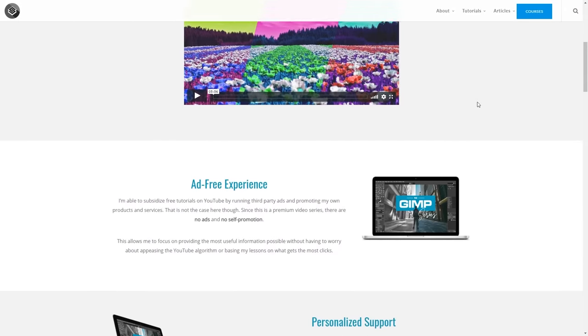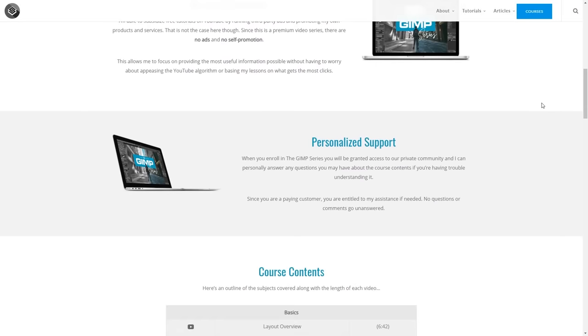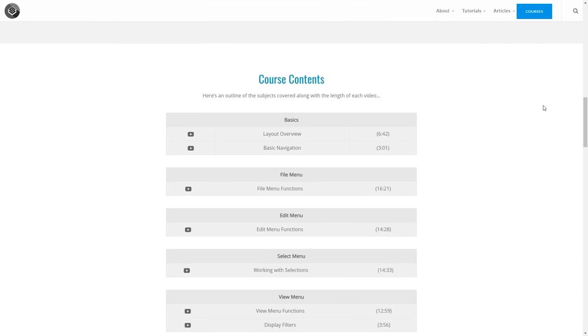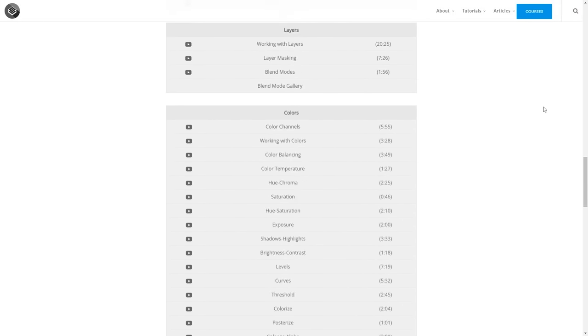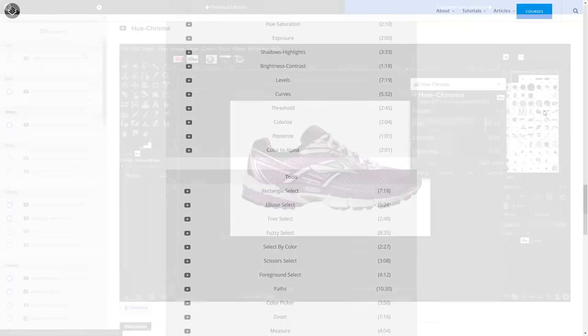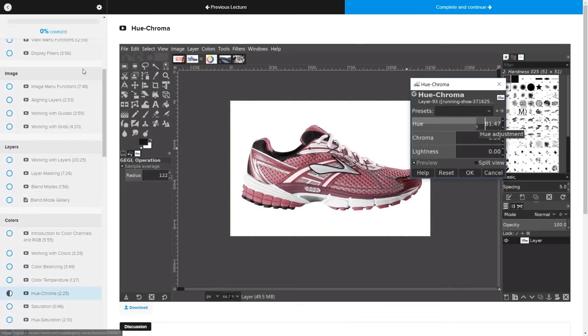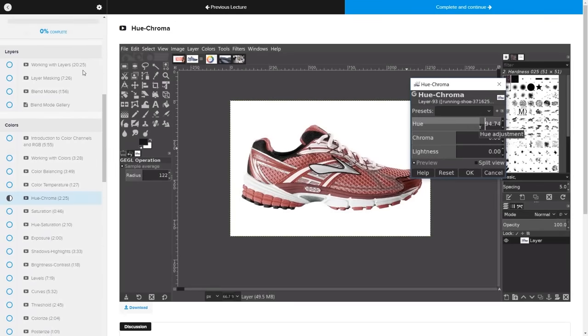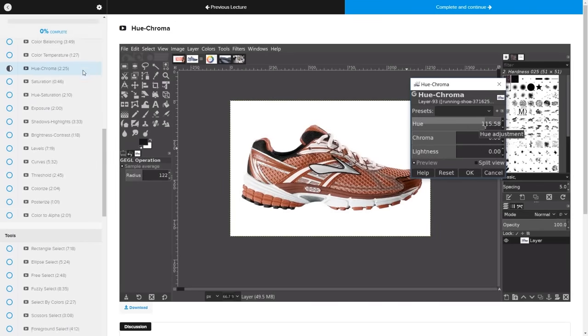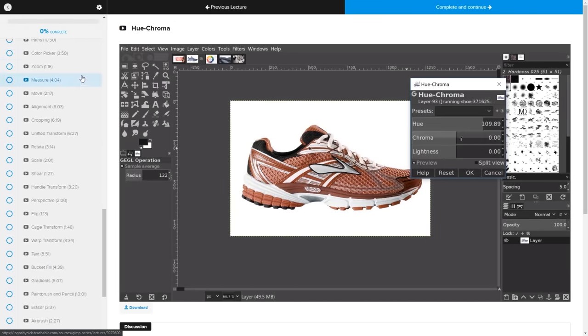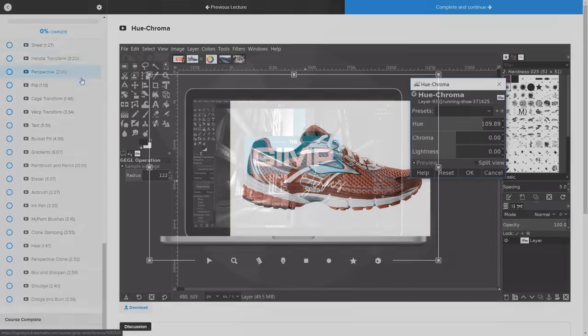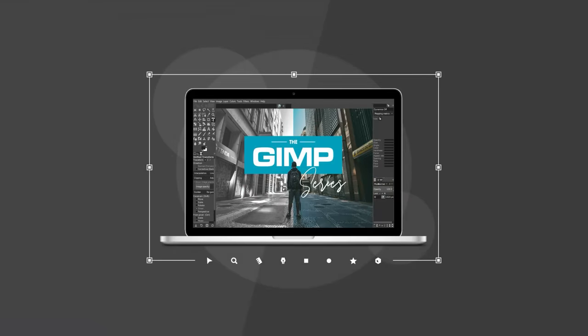Before we do get started, if you'd like to learn more about how GIMP works be sure to check out my GIMP series. It's a collection of over 60 videos where I go over every tool and feature in GIMP and I explain what it is and demonstrate how it works. I'll have a link in the description of the video if you want to check that out.